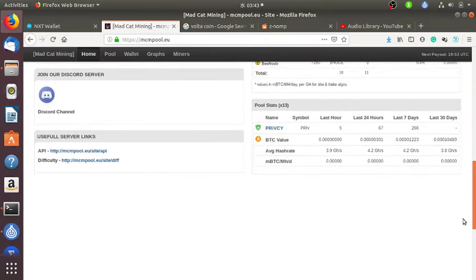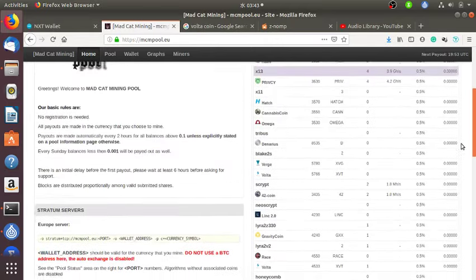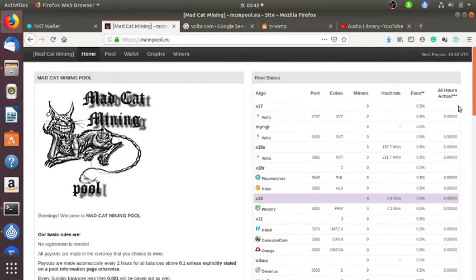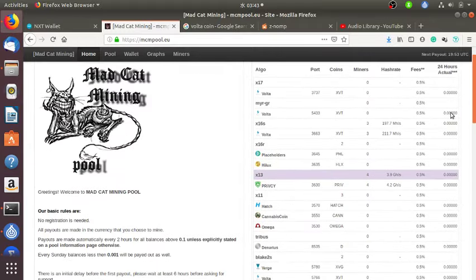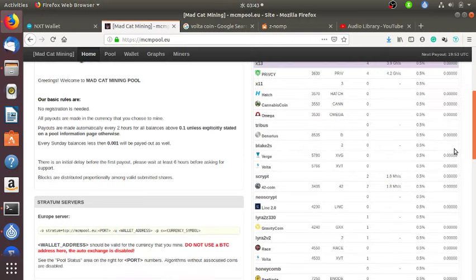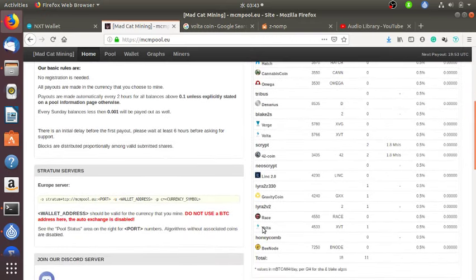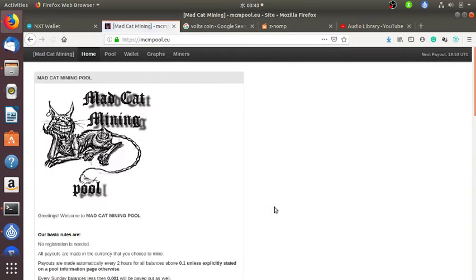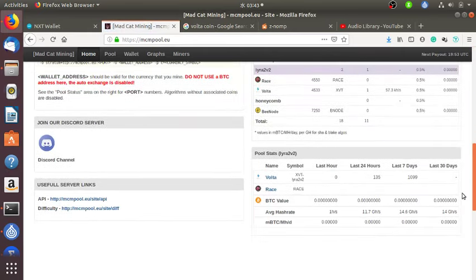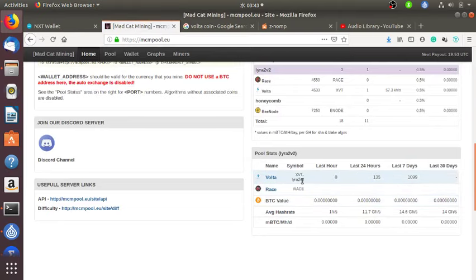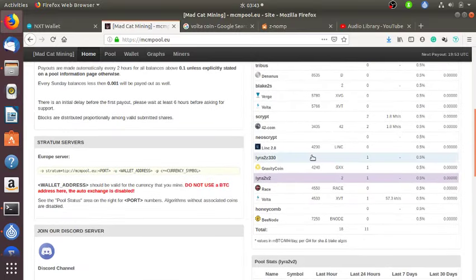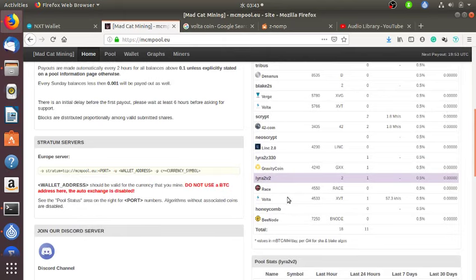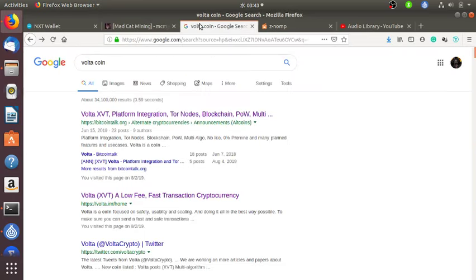Volta is available on many algorithms. I decide to mine on Lyra2 version 2. Now mining Volta coin, the symbol is this one. To mine, the pool port is 4533 for wallet address. Then min P and then C equals currency symbol which you should type this one. Then I put my Volta coin on Volta coin web wallet.